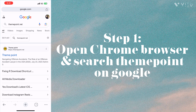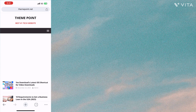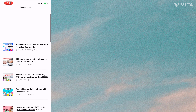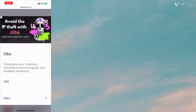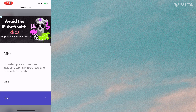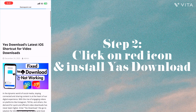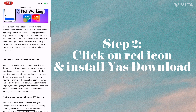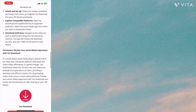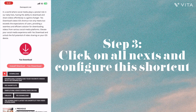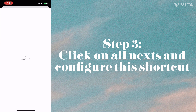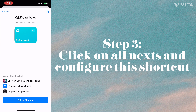You will find themepoint.net on the internet. Scroll down a little bit, close any ads that are popping up, and keep scrolling down. You'll get an option to download — so you can install and download by clicking on that.